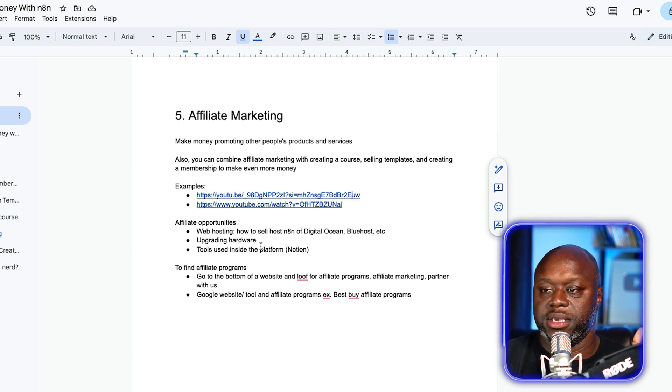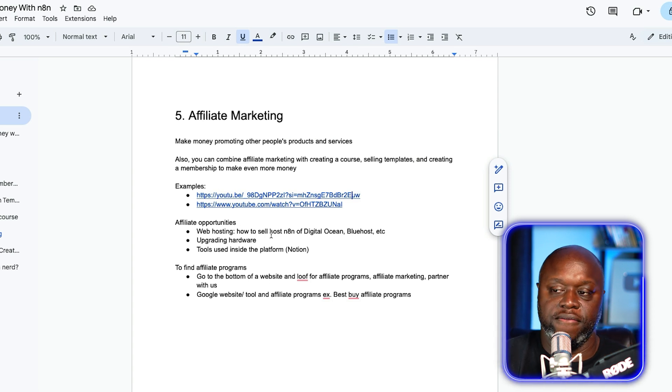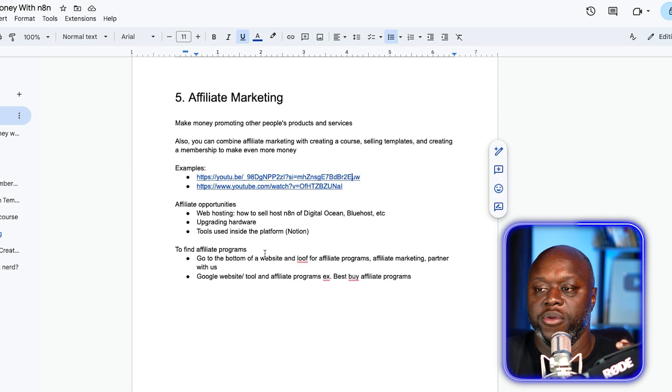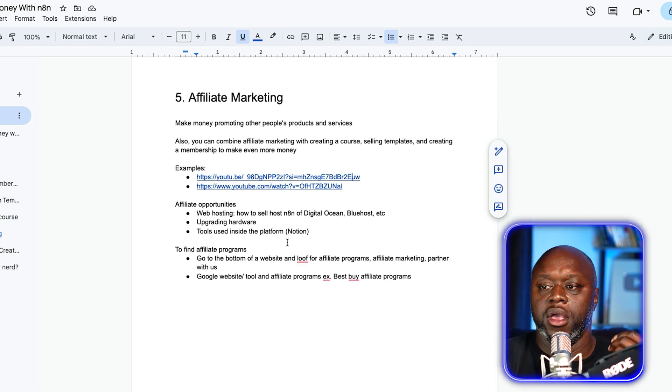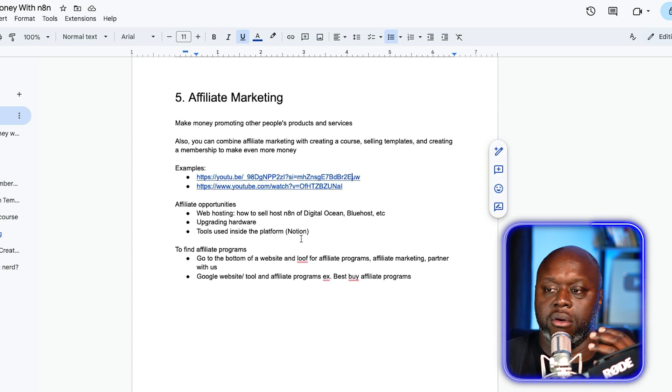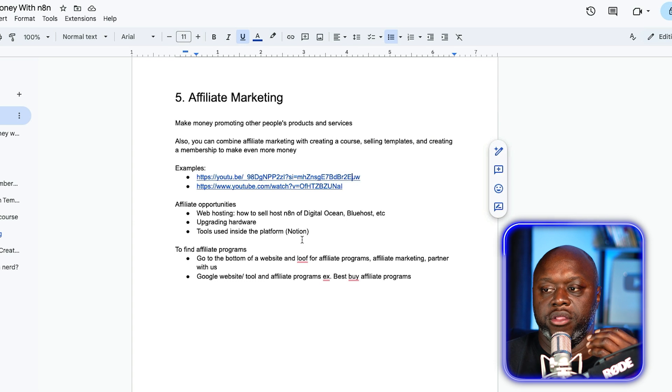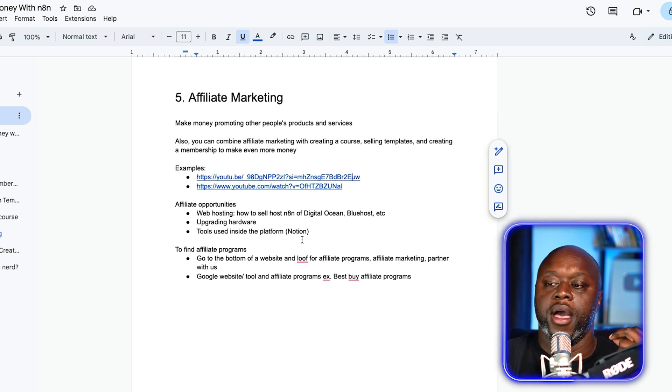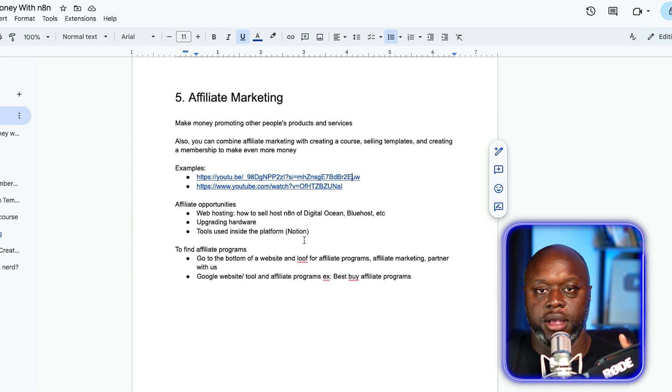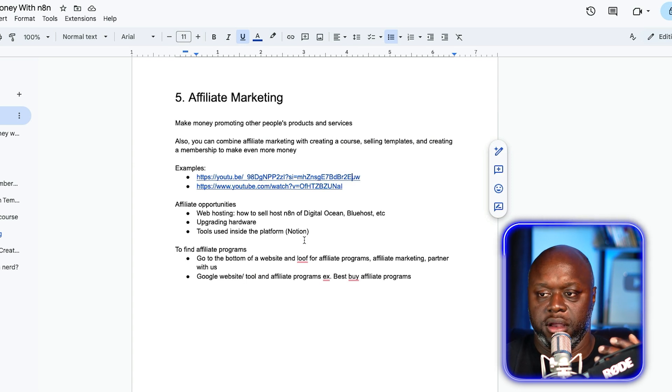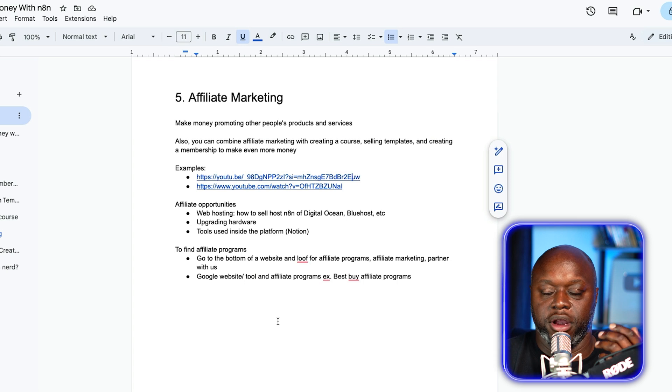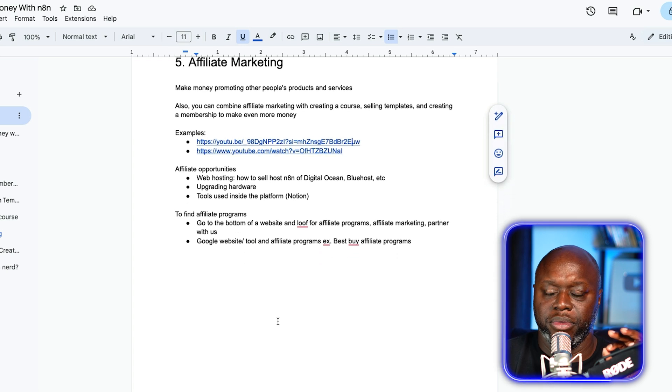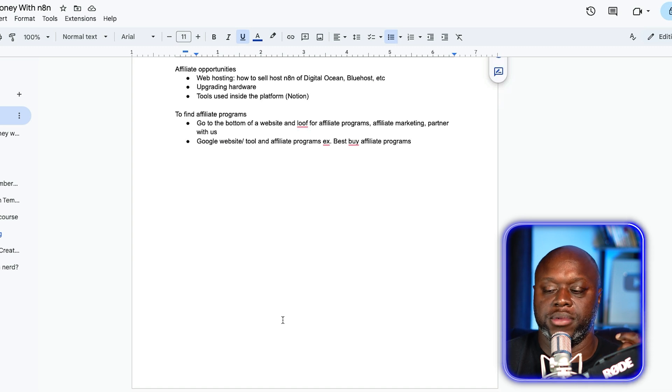Here's some other affiliate opportunities. Web hosting, you can upgrade the software and then tools used inside of N8N, for example, like Notion, they have an affiliate program. Here's a real simple way to help you find these affiliate programs. You simply go to the bottom of a website and look for affiliate programs, affiliate marketing or partner with us. So go to like bestbuy.com and look for the words affiliate program. Or you can Google a website or tool. For example, type in best buy affiliate programs and it'll take you right there. Affiliate marketing is really simple. There are over 11,000 affiliate programs out there.